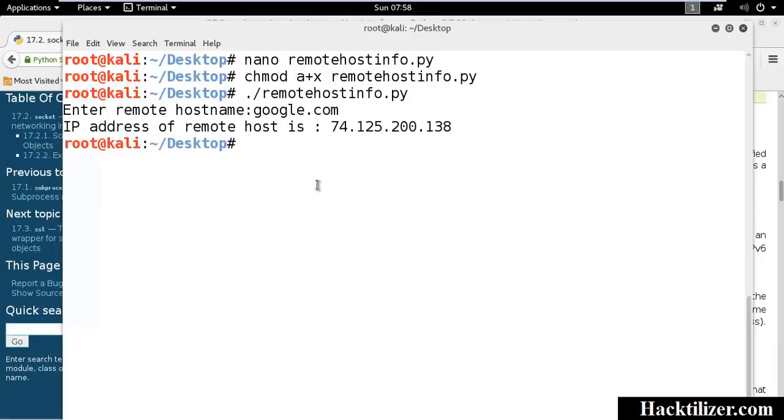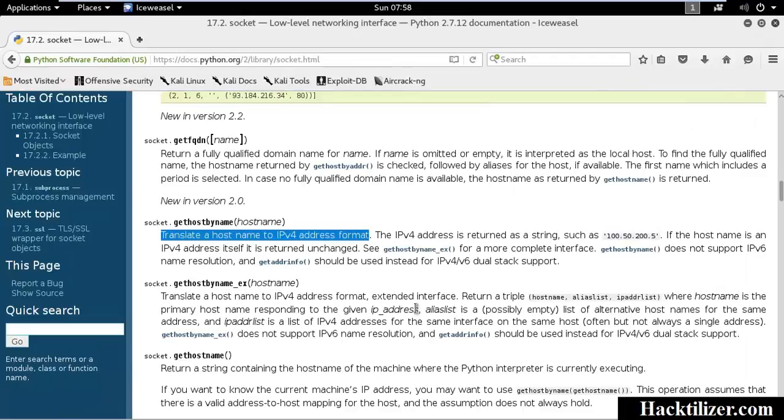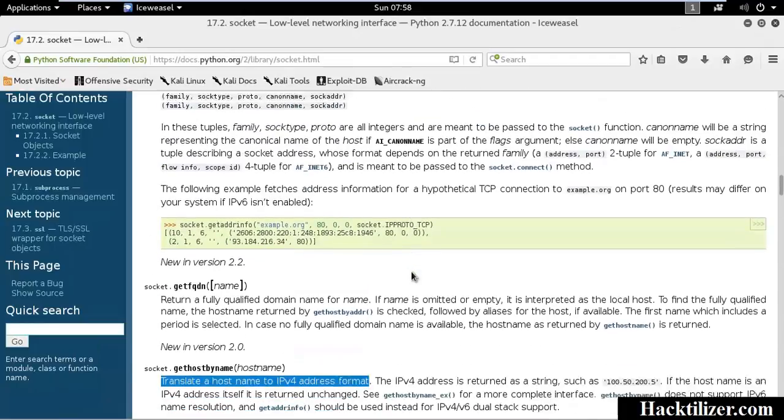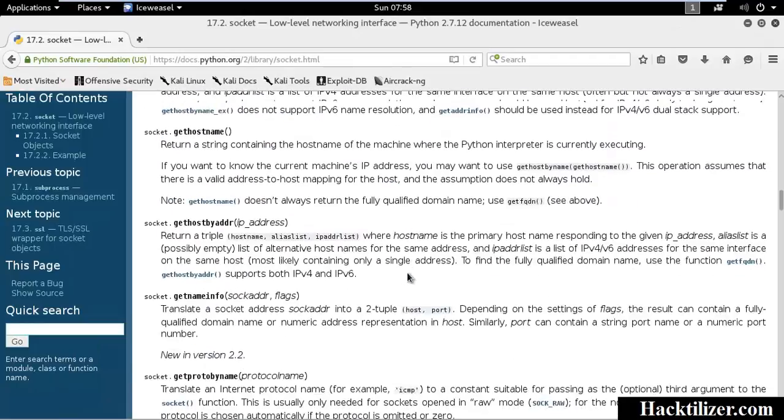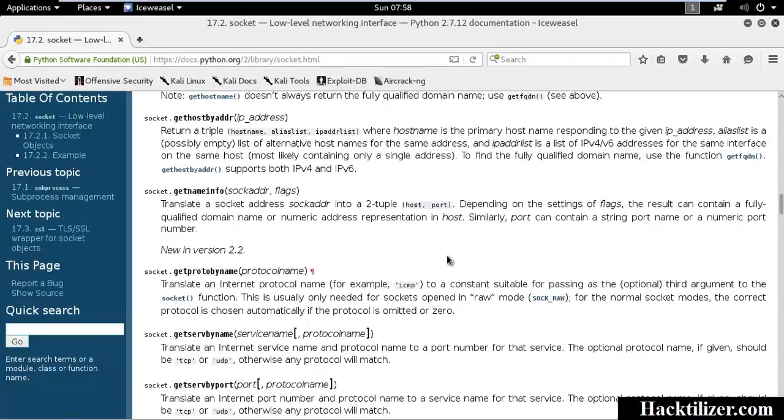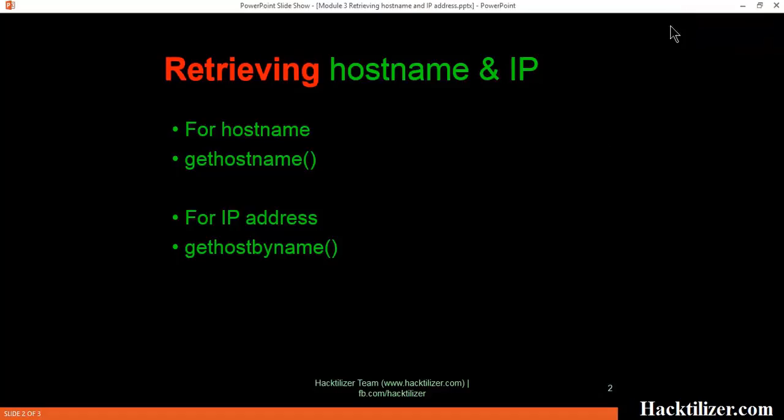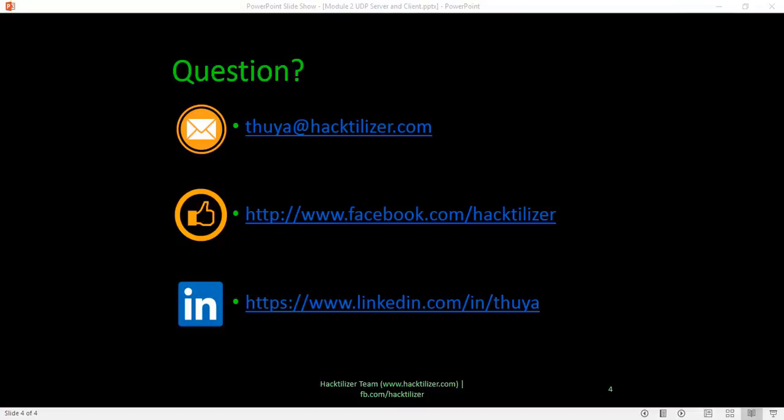There are so many useful methods in the socket library, so you should check it out. That's all for this tutorial, hope you enjoy this. Bye-bye, see you in next tutorial.